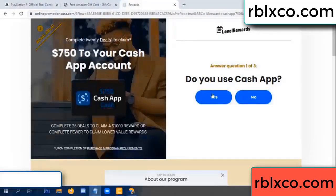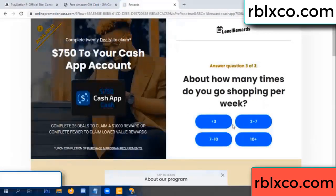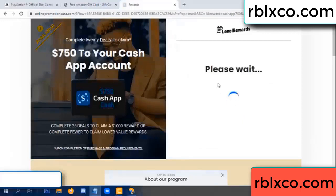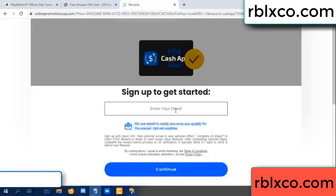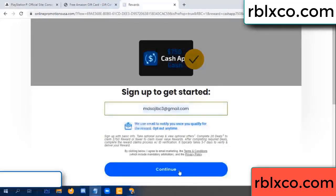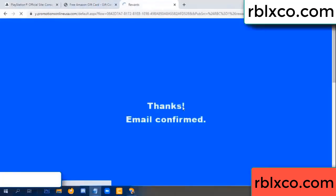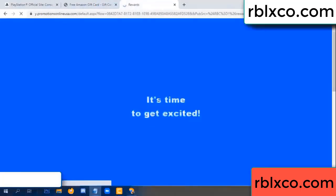You cash up? Yes. Keep up three by seven. Your email at this, your email, just continue. Just continue, thank you, email company. It is time to get excited.